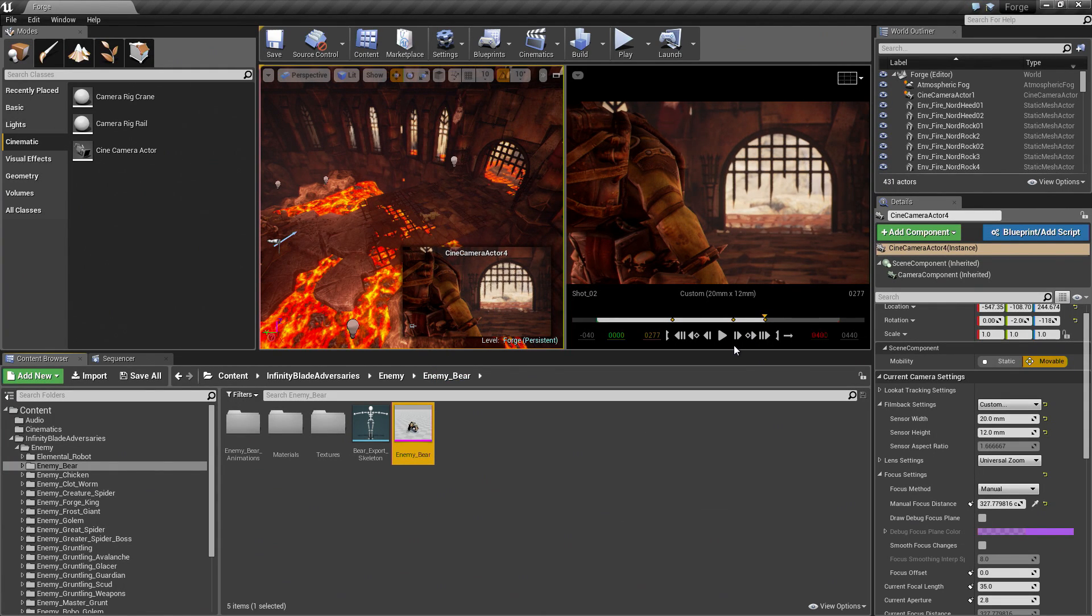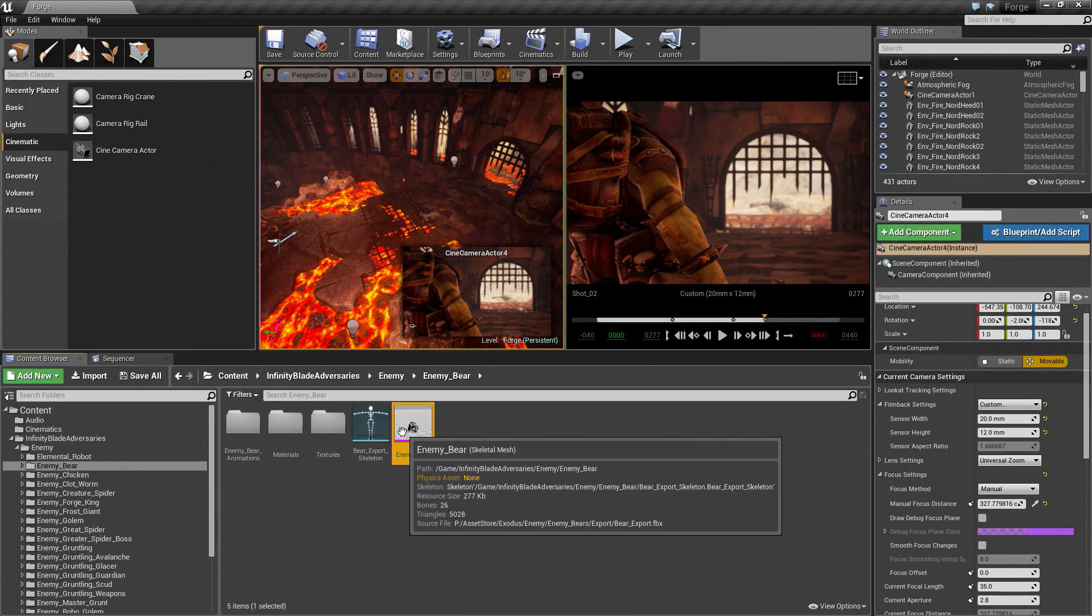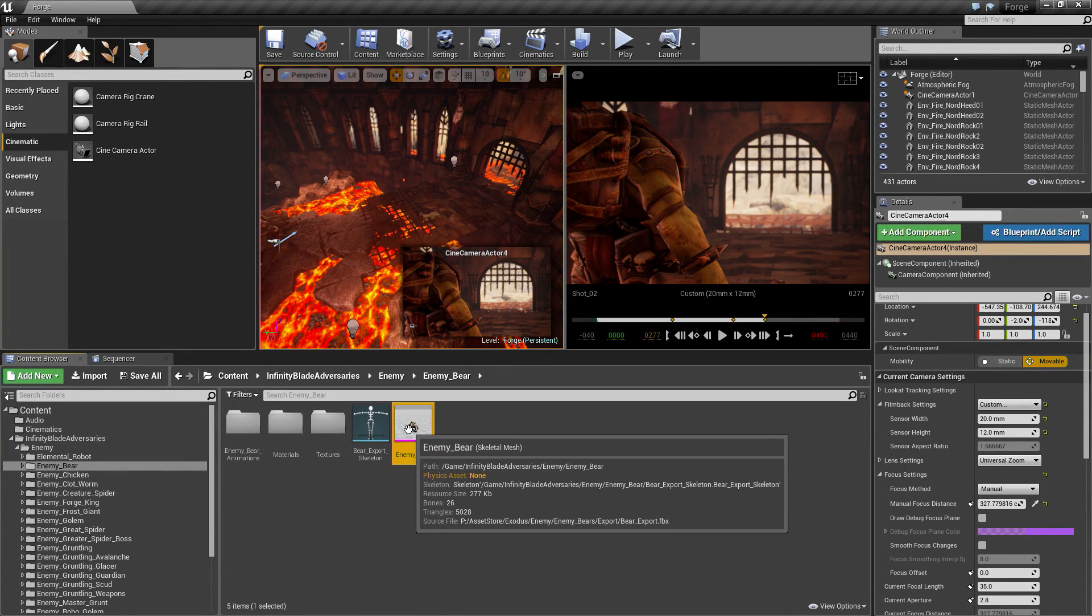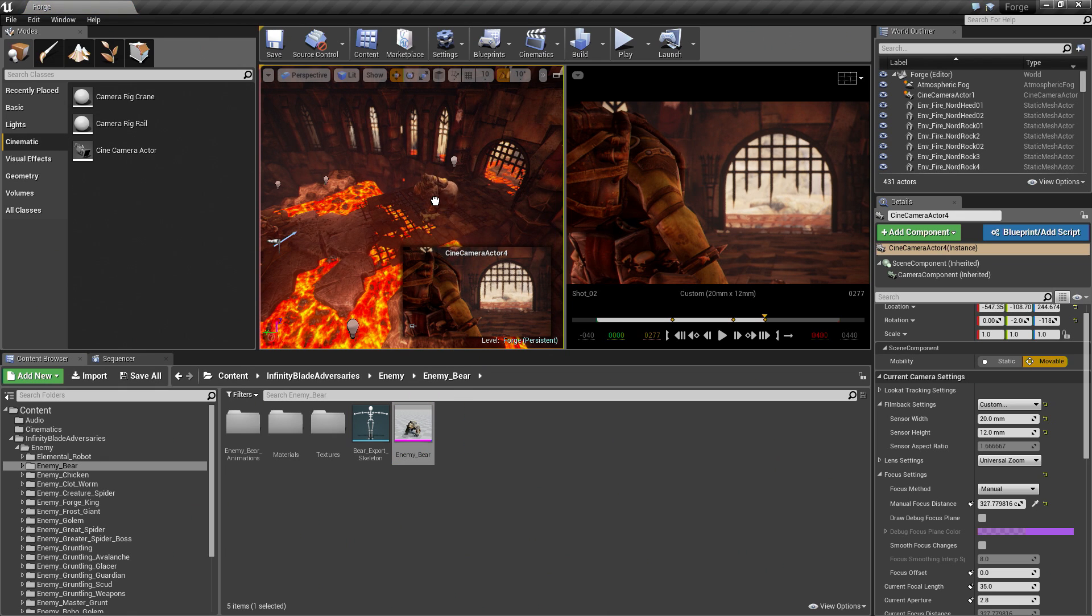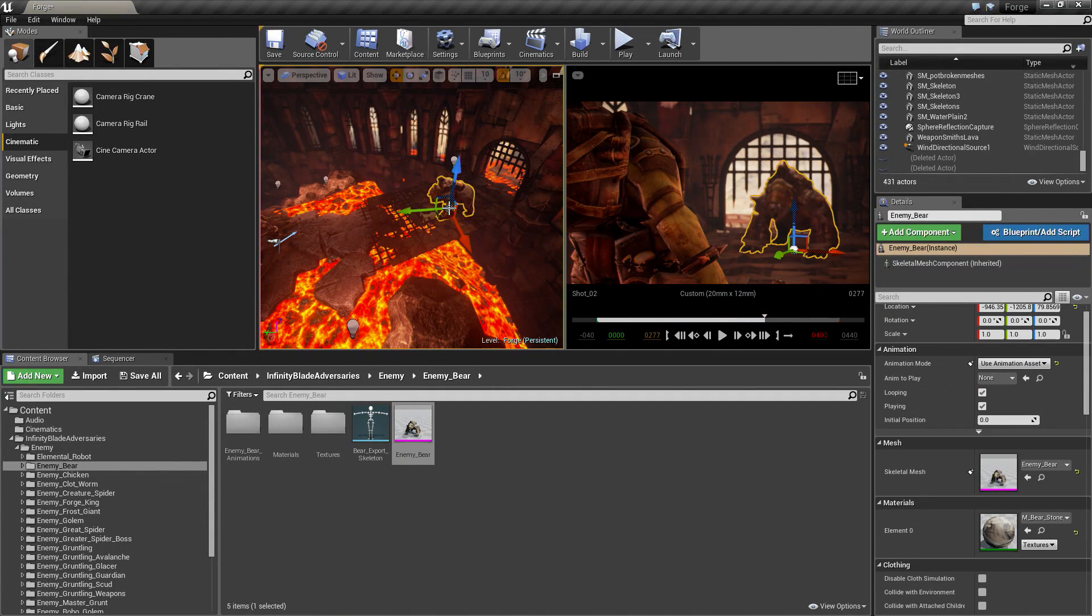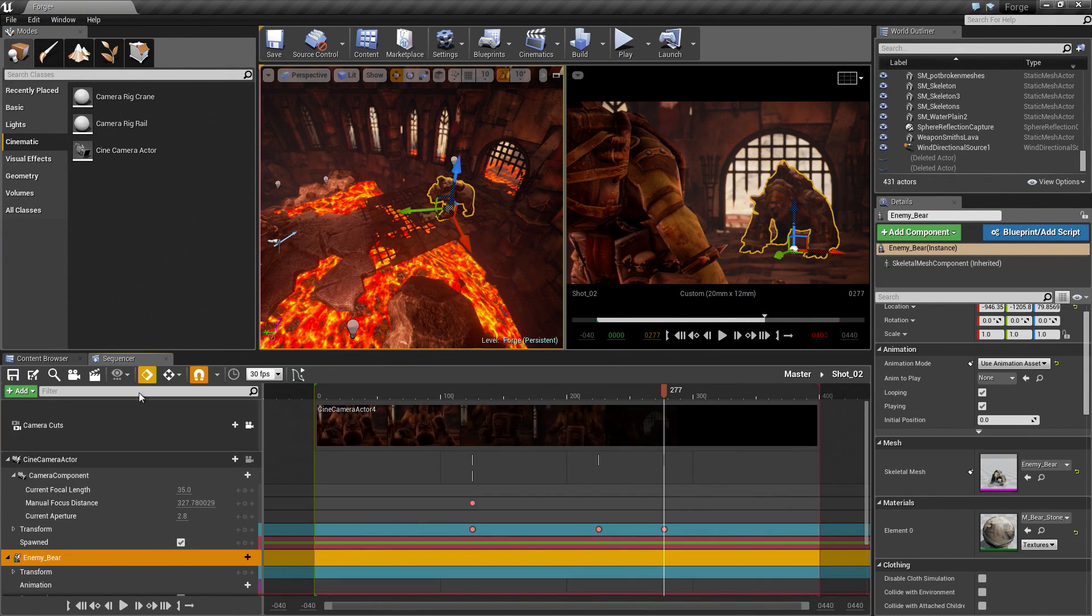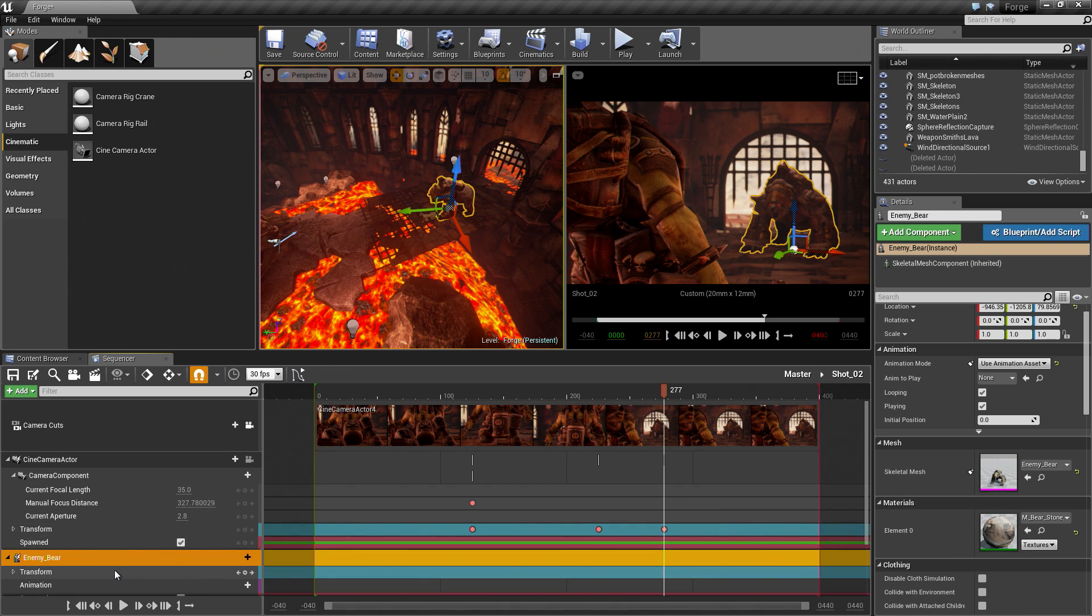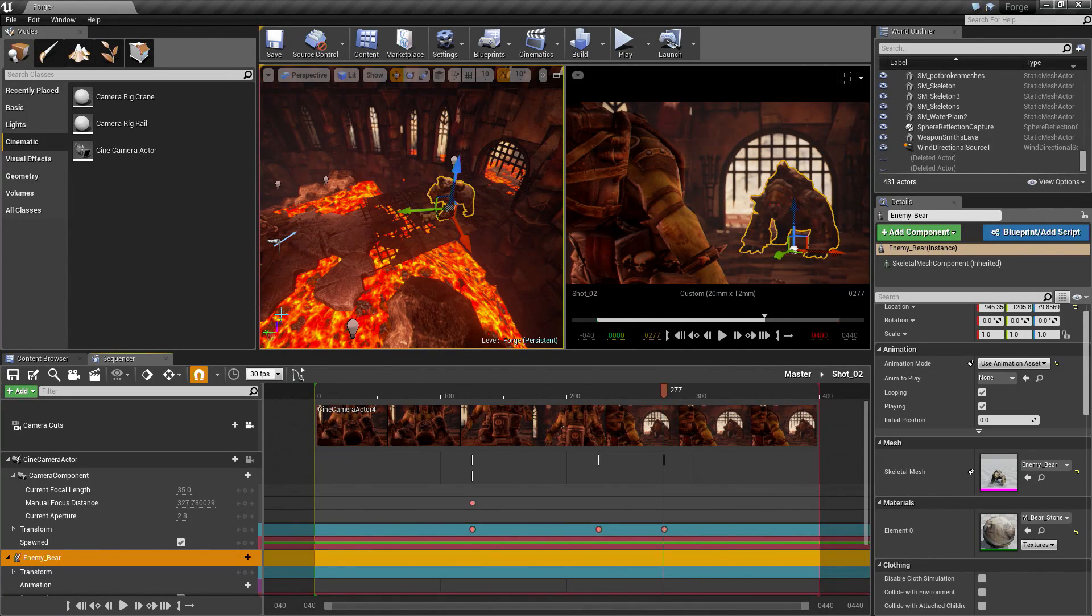If I click on the Bear here, hold the Shift key. Then I left-click with Shift held down and drag the Bear into the scene. That will automatically add the Bear to Sequencer. It will also add the Bear as a Spawnable, indicated by the lightning bolt there. It has been added to the scene.